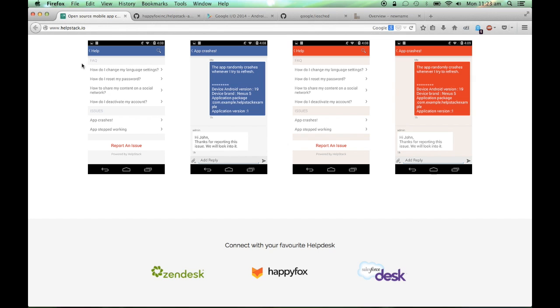Helpstack allows you to easily integrate your FAQ articles within your app and also allows users to report issues within your app. As you can see, Helpstack allows customization so that you can customize the look and feel of Helpstack according to your app.